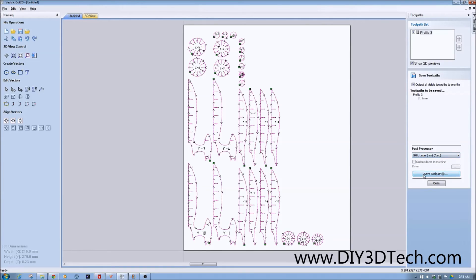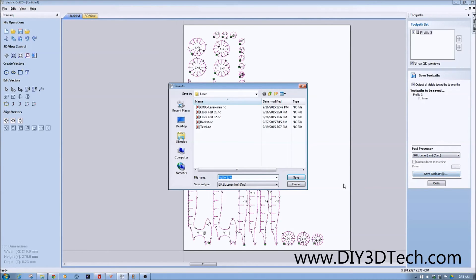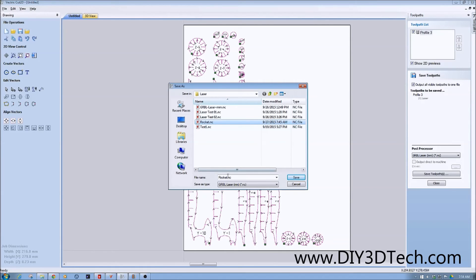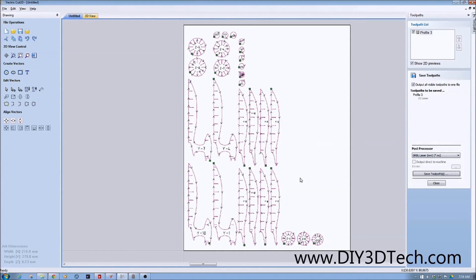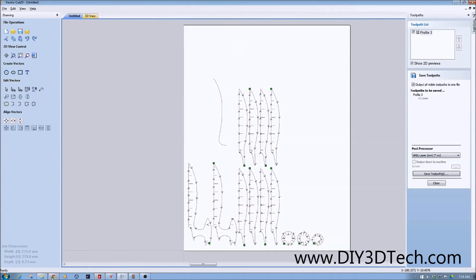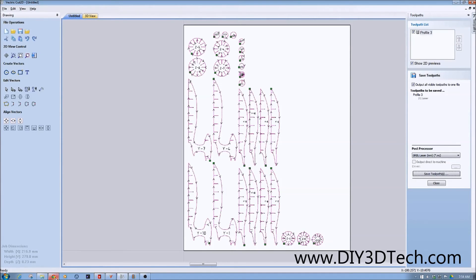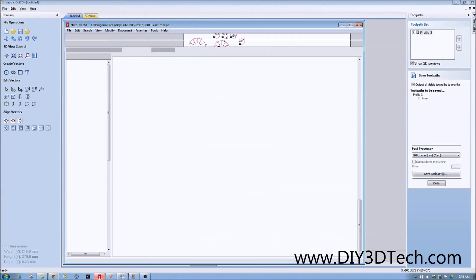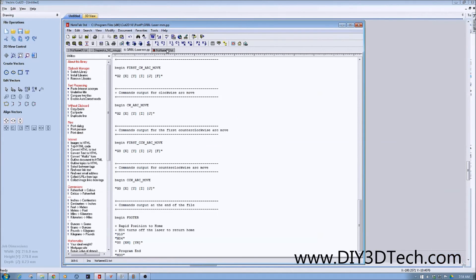Now let's go through with this updated file. Let's save this toolpath. We're not going to do rocket again because I've got the laser running right now running rocket. So I'm going to do rocket02. That file is saved.